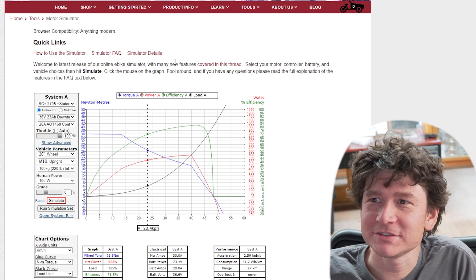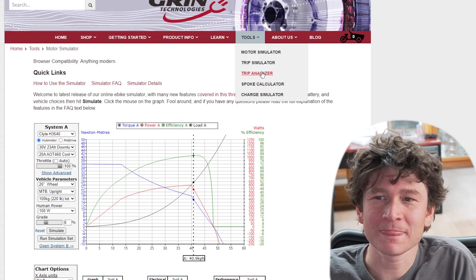You get to the motor simulator by going to the ebikes.ca website, hitting tools and then clicking on motor simulator. What you'll see here are three different broad zones.